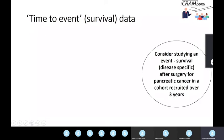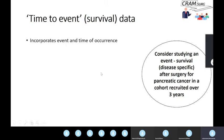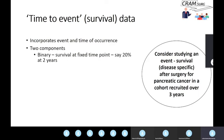Let's think of a similar example. You're studying disease-specific survival after pancreatic surgery in a cohort of patients recruited over three years. Survival incorporates both the event and the time of occurrence — you want to know whether they've survived and also how long they survived for. You could focus on survival as a binary outcome, thinking of it as whether people survived or not at a fixed time point, for example saying 20% survived for two years.